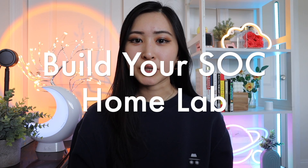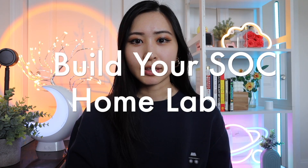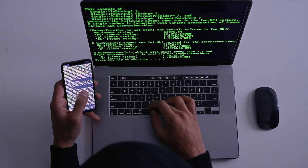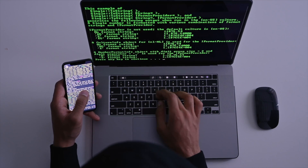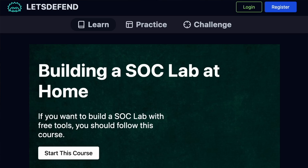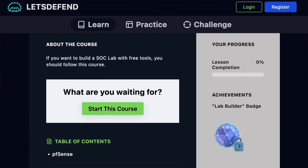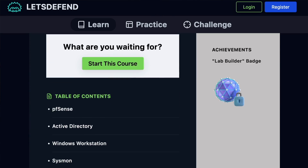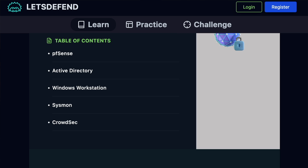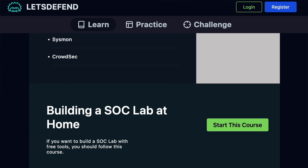First up is building your SoC home lab. This is especially perfect for anyone who wants to be a SoC analyst, and you can build your own at-home SoC lab with free tools following a course on letsdefend.io. The entire training course covers PFSense, Active Directory, Windows Workstations, Sysmon, and CrowdSec.